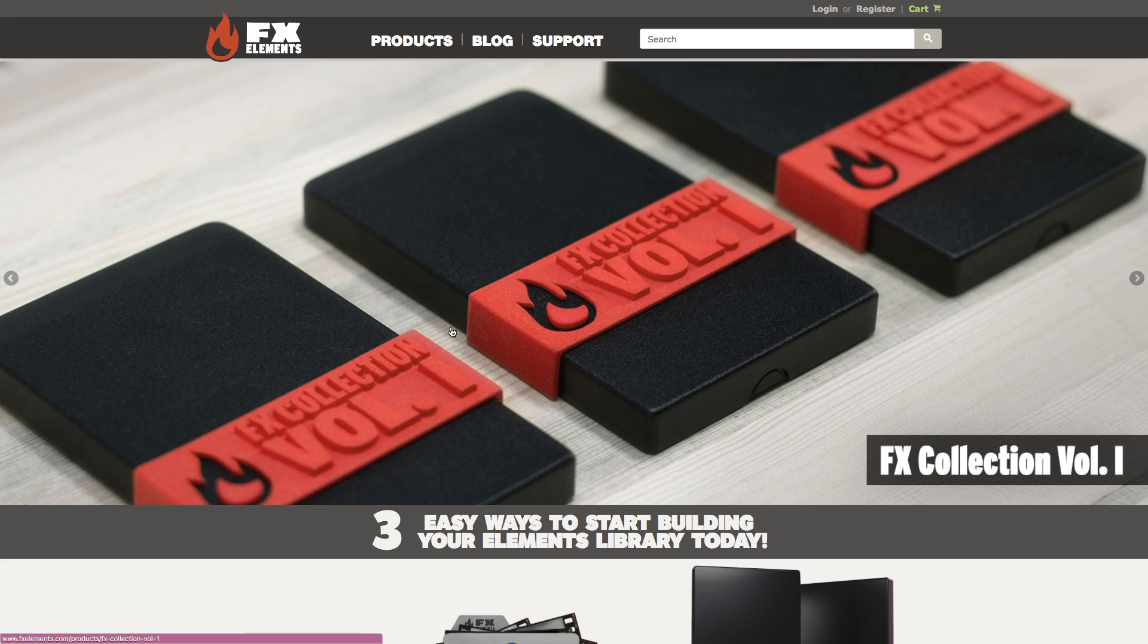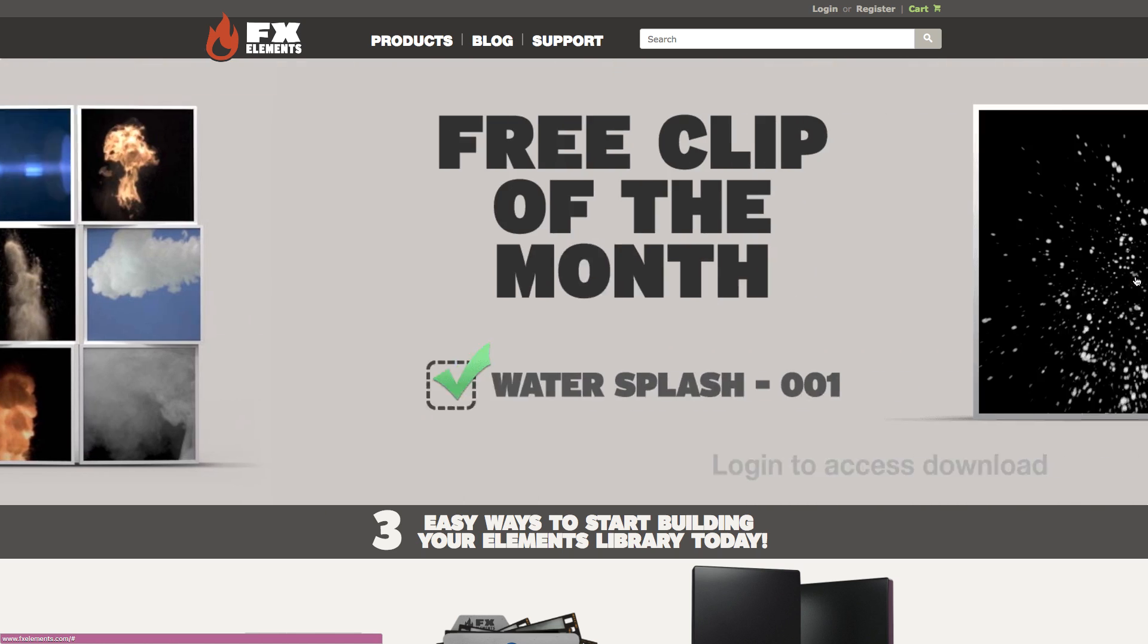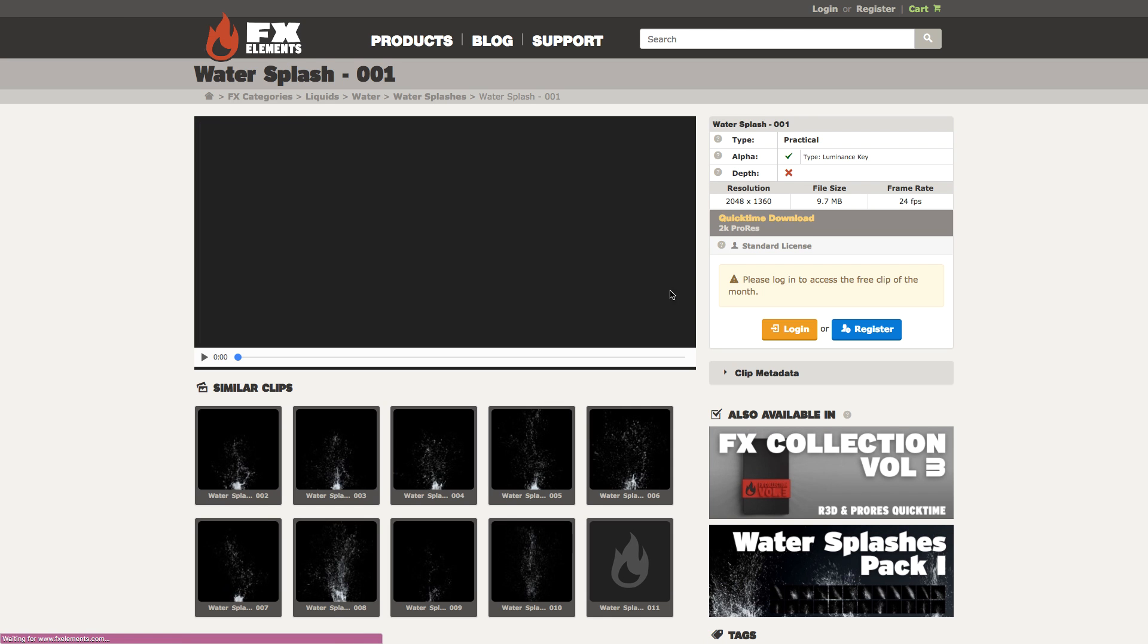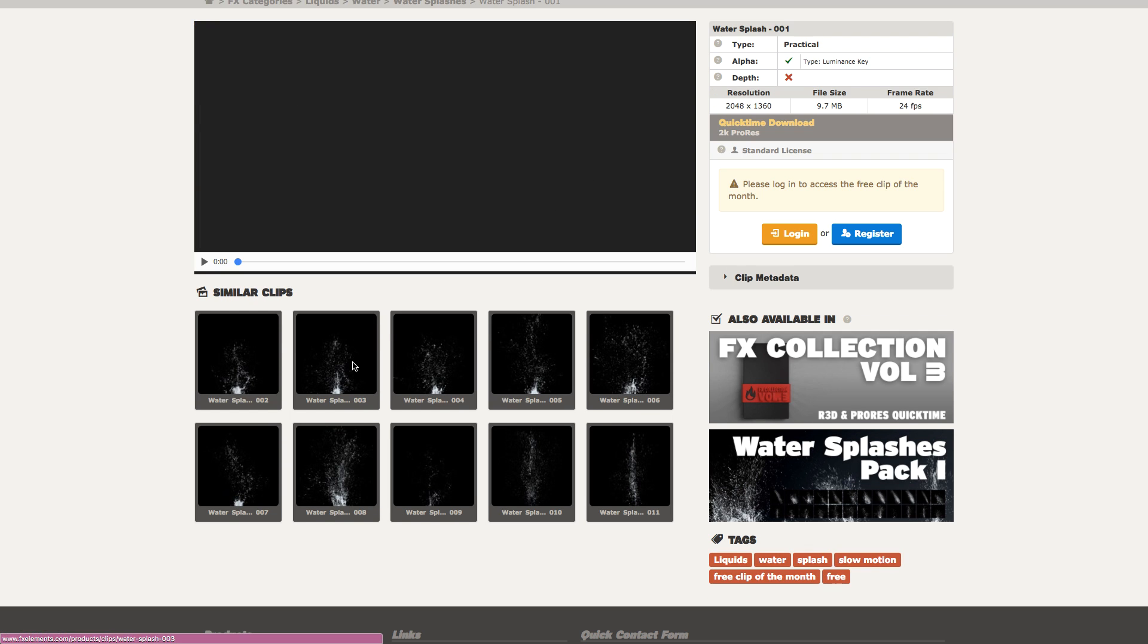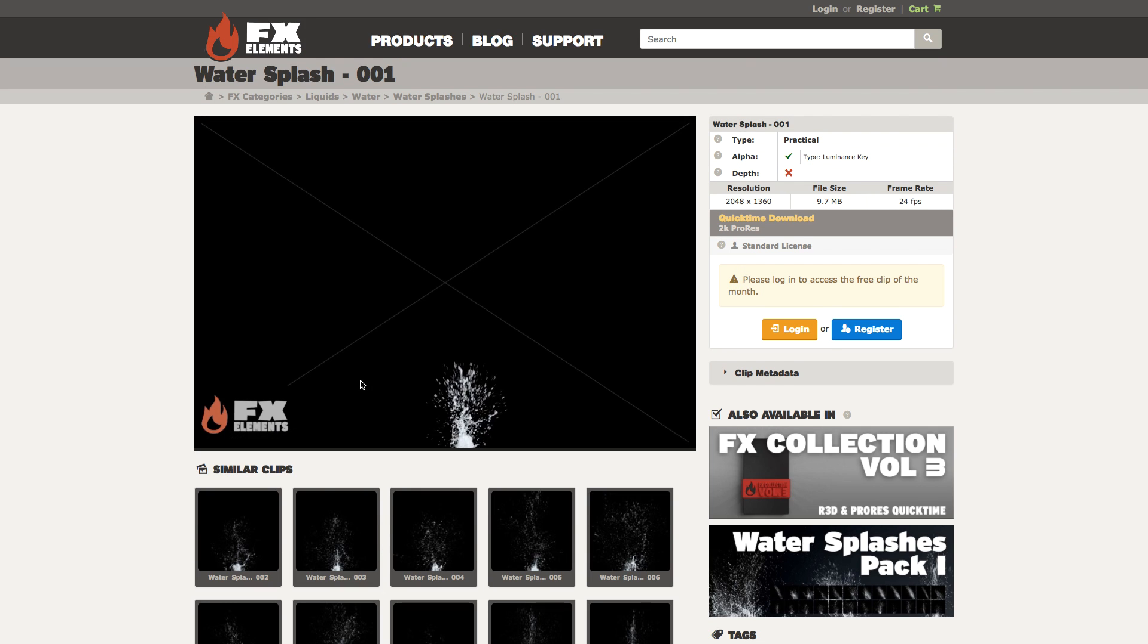But today I'll be using assets from fxelements.com. They have a free clip of the month every month. This month is water splash and one of those free effects of the month was a CG gas bomb which I'll be using in today's video.